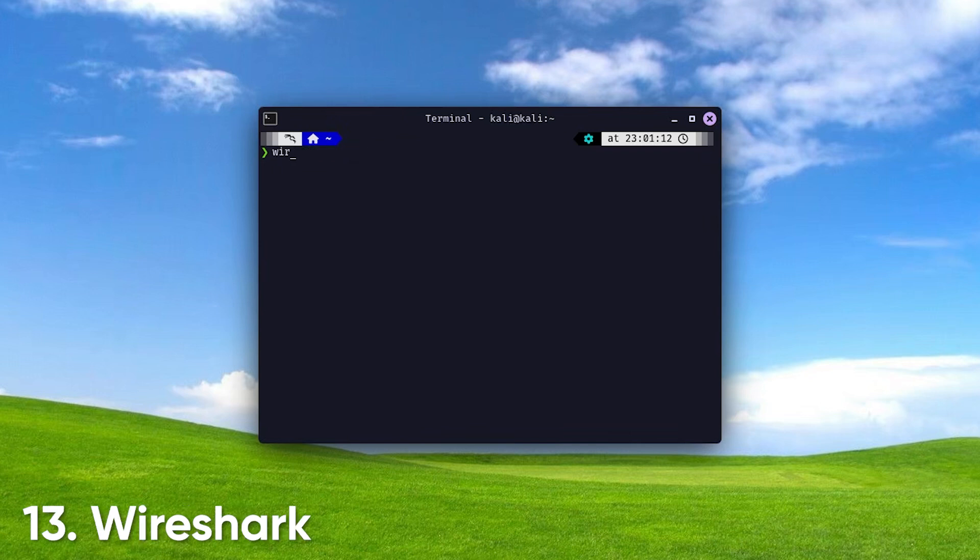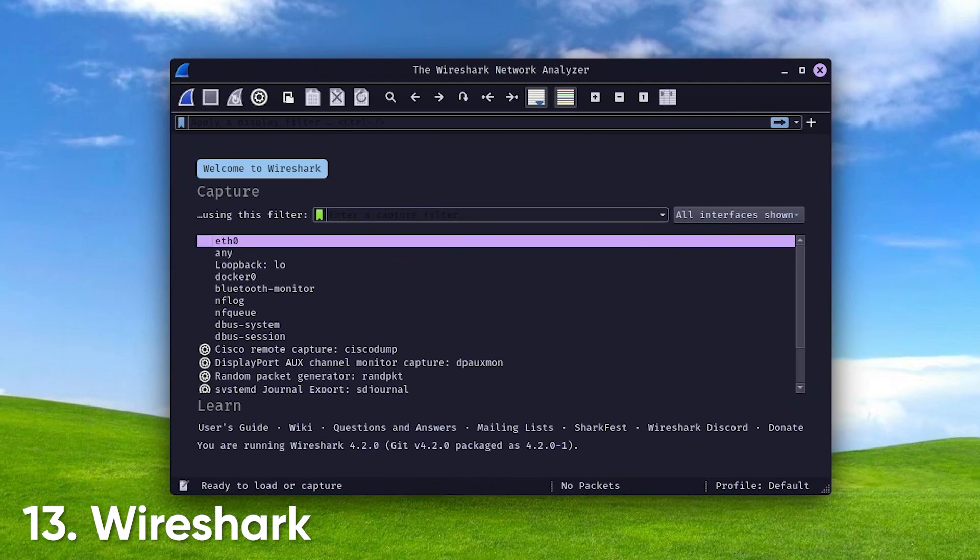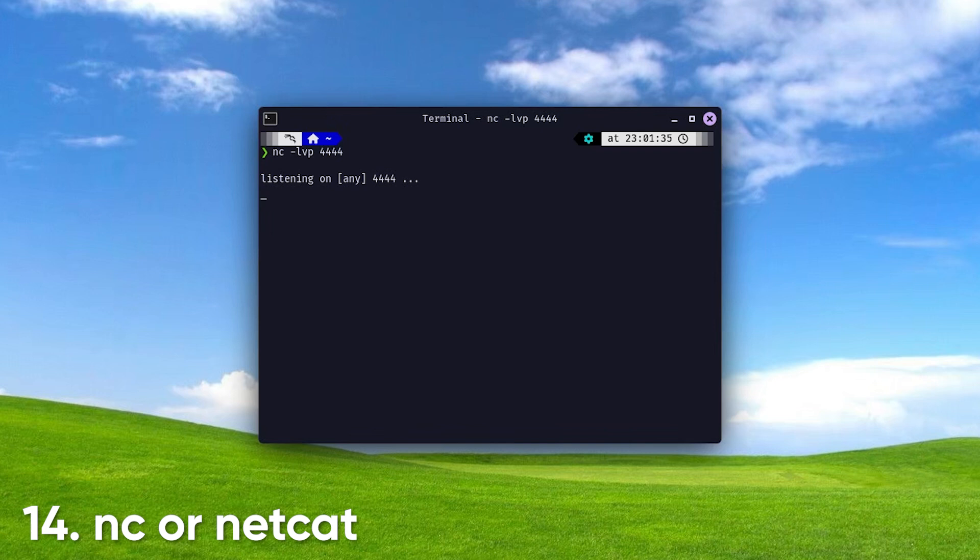Wireshark. A graphical packet capture and analysis tool. Wireshark allows you to visually analyze network traffic, making it easier to understand complex network interactions. NC, or Netcat, is used for testing and debugging, allowing you to create TCP, UDP connections, transfer files, and set up listening servers.